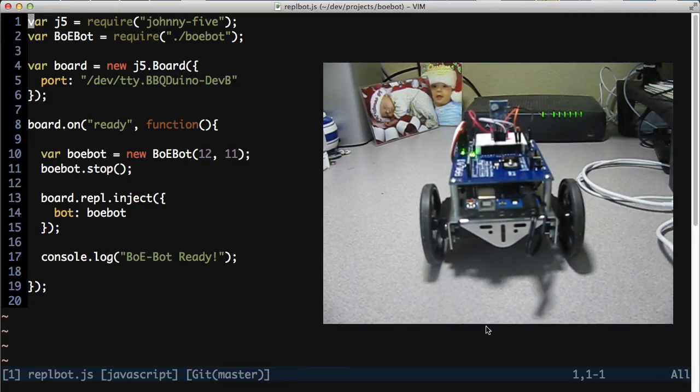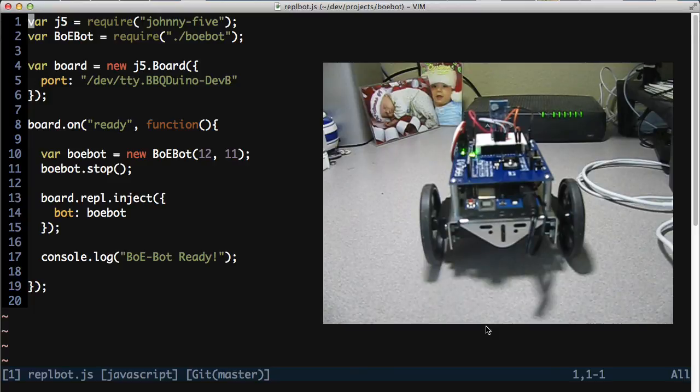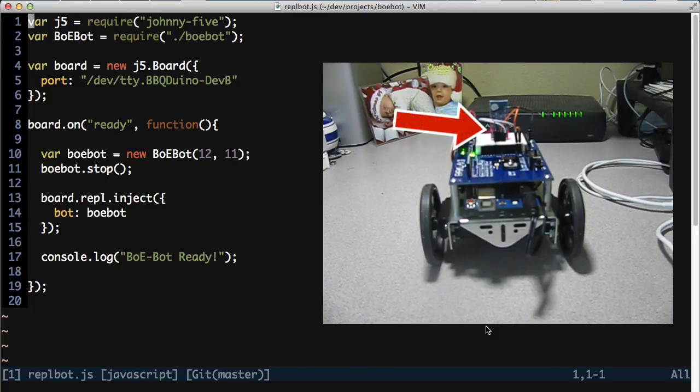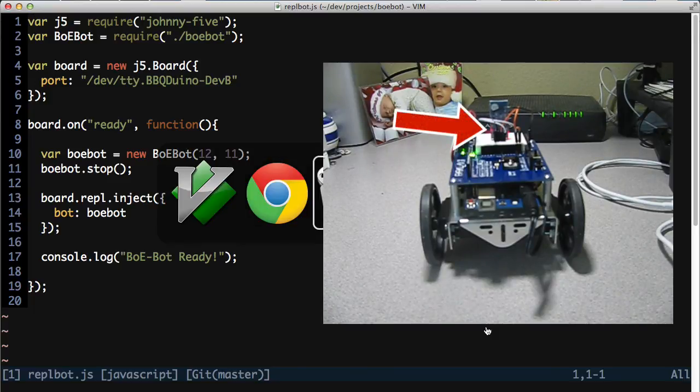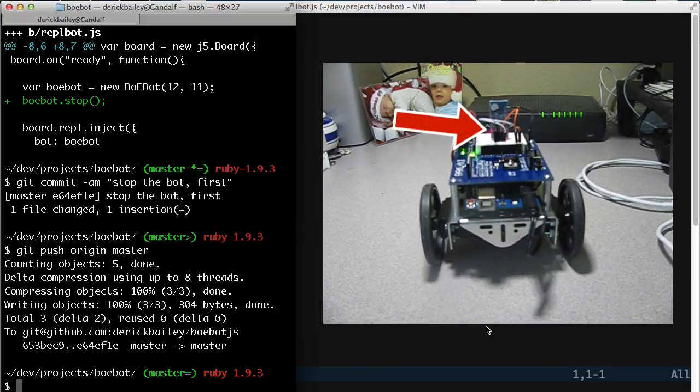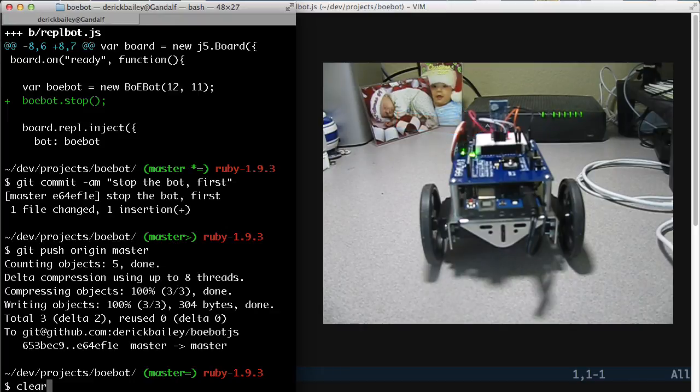And once I have that, I don't think you can see it very well, but right there on that Bluetooth stick at the very top of it is a little blinking light that tells me that it's on. So now that I have that, I'm going to run my REPLBOT.js.